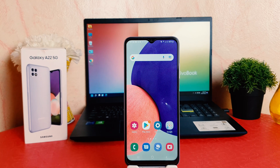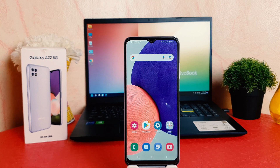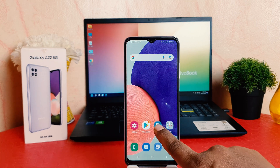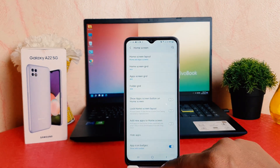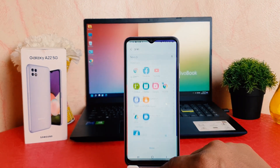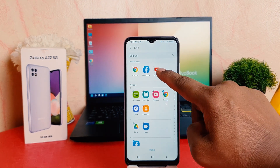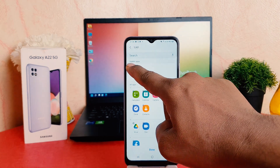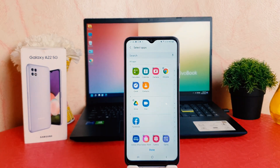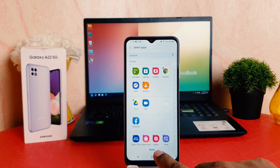Now you might be wondering how to unhide those apps. The same way — you can go to Settings, scroll down, click on Home screen, then click on Hide apps, and you can easily just swipe over there and that's going to unhide the app.